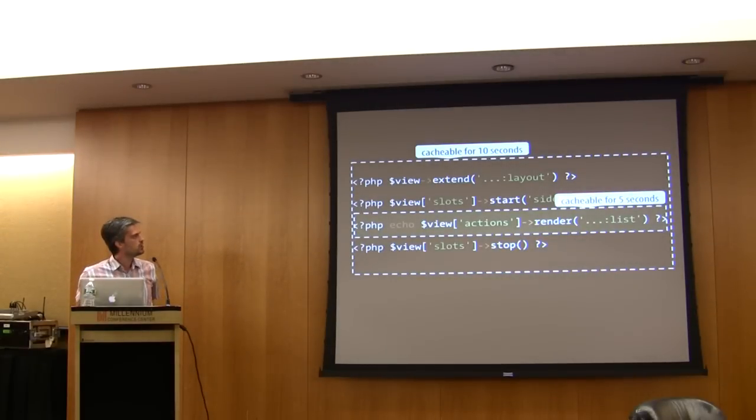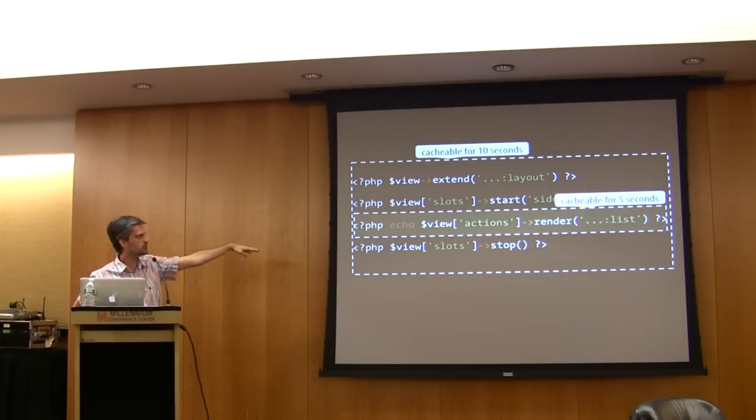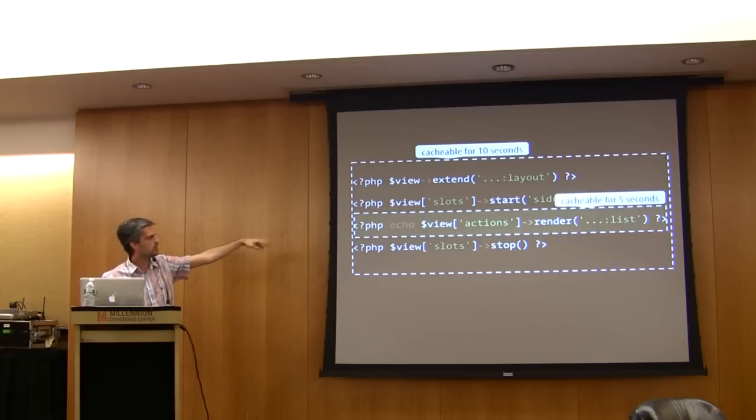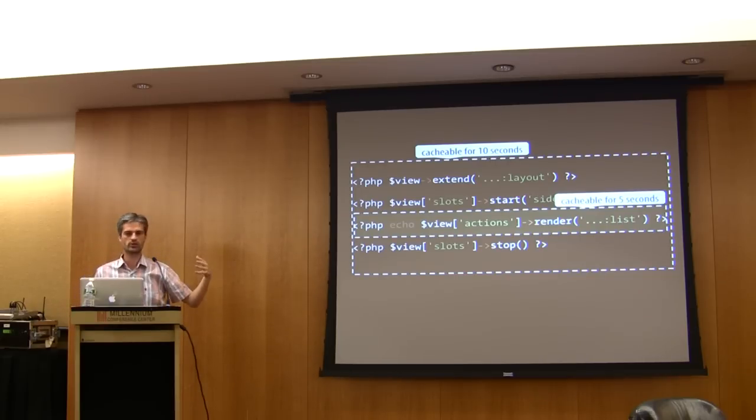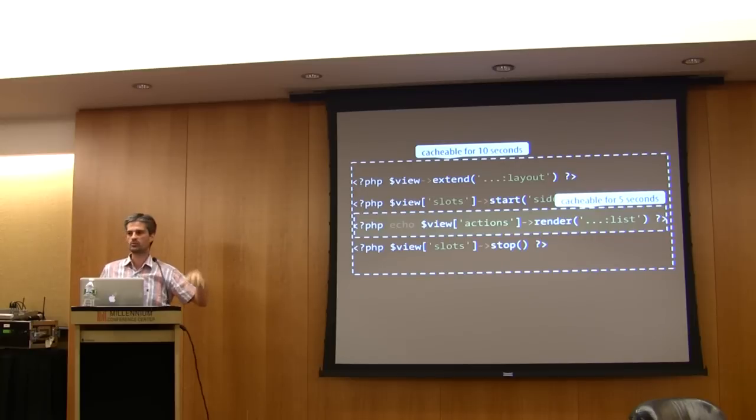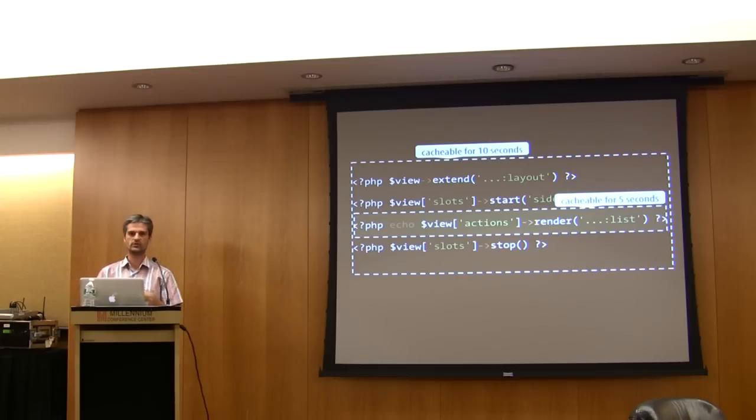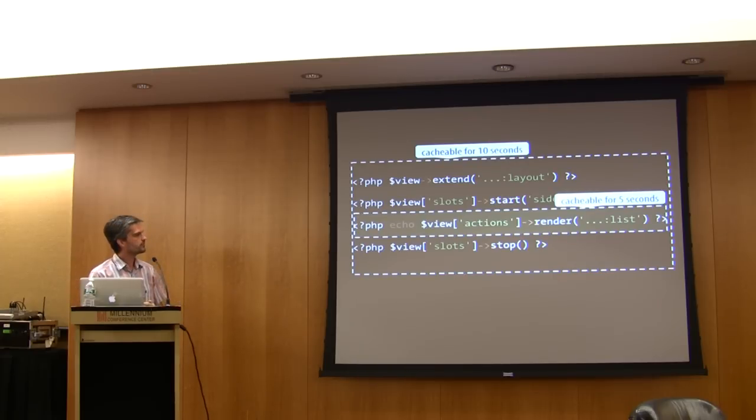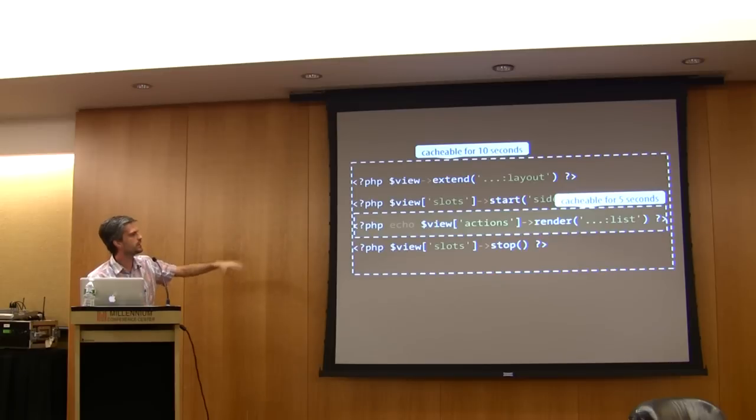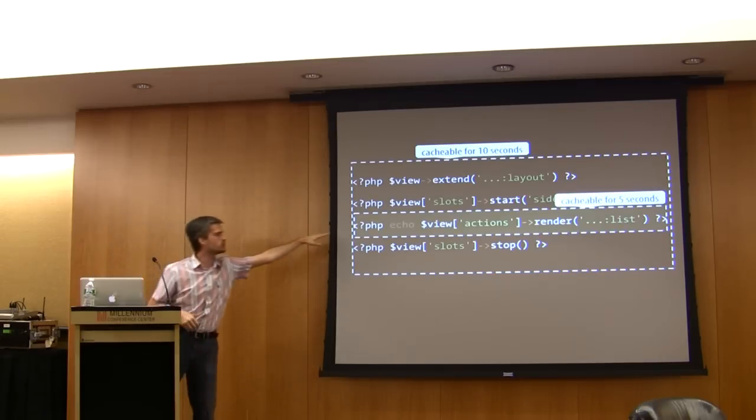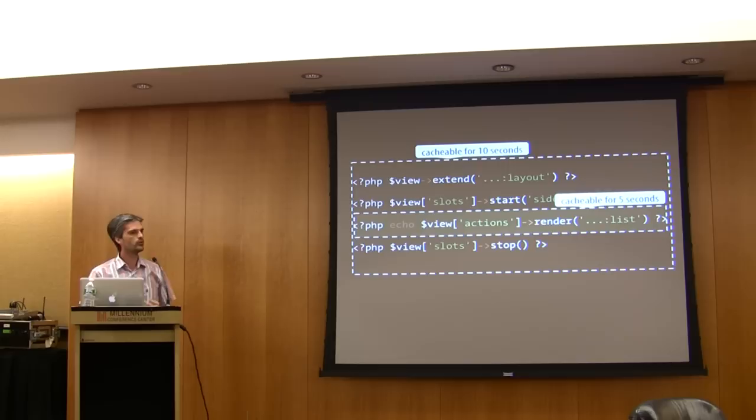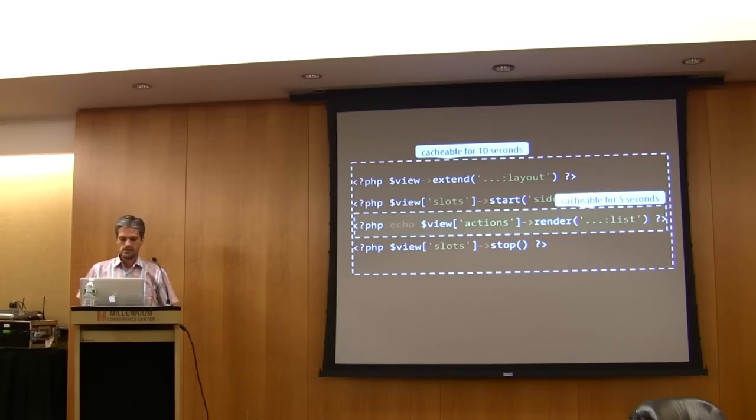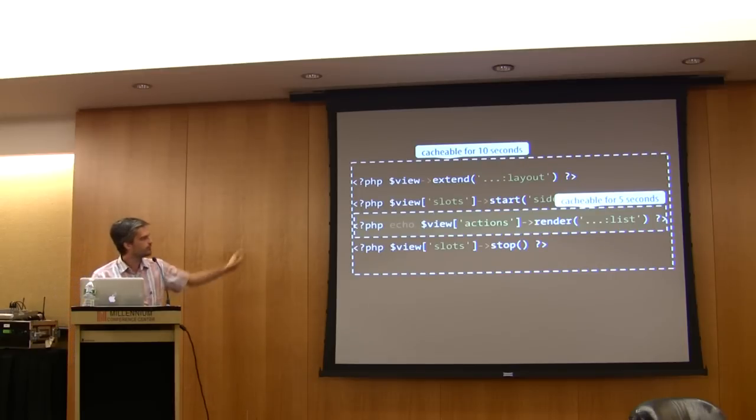In Symphony 2, we extend a layout. We have a sidebar, this is a slot. Within the slot, this actions thing is how you can render a controller within the current page. Everything is cacheable for 10 seconds except for this action here, which is only cacheable for five seconds.